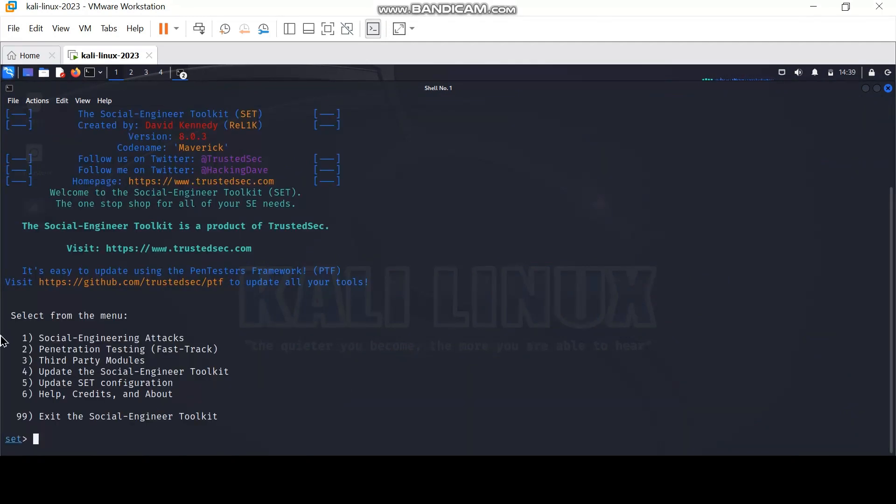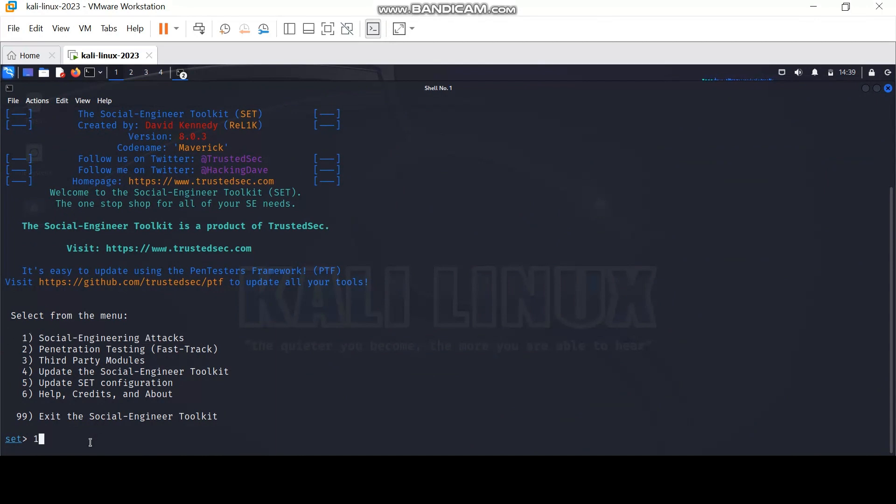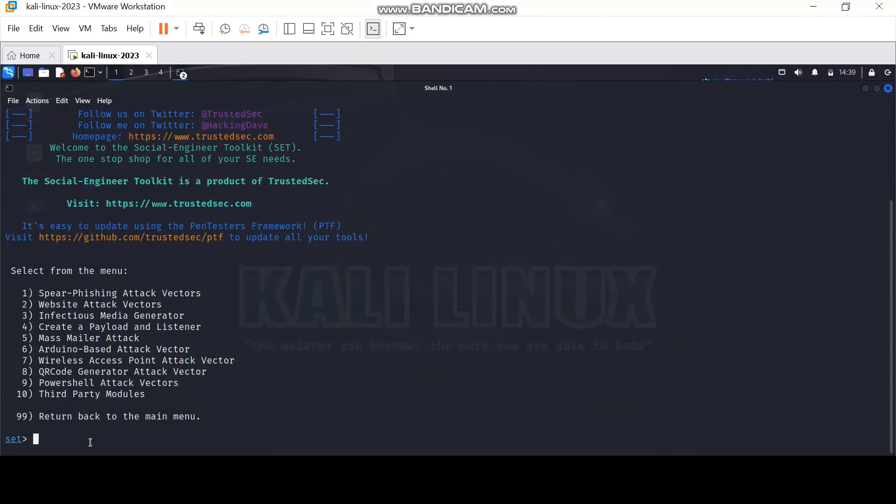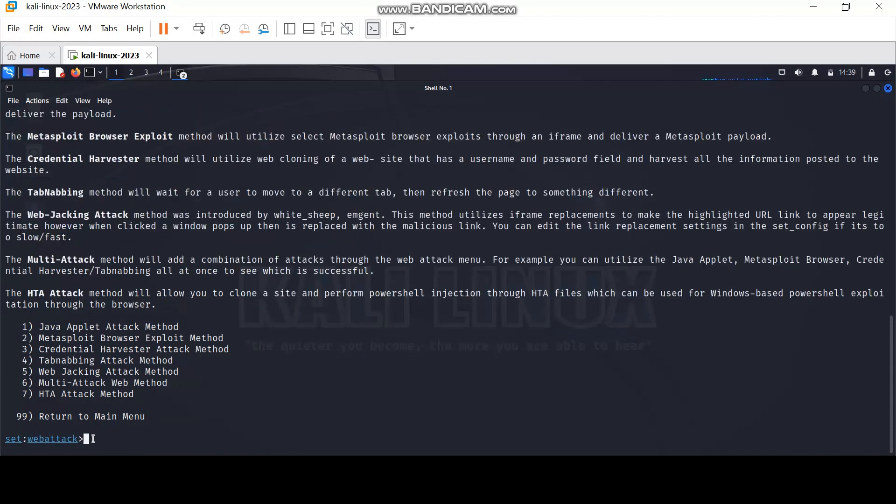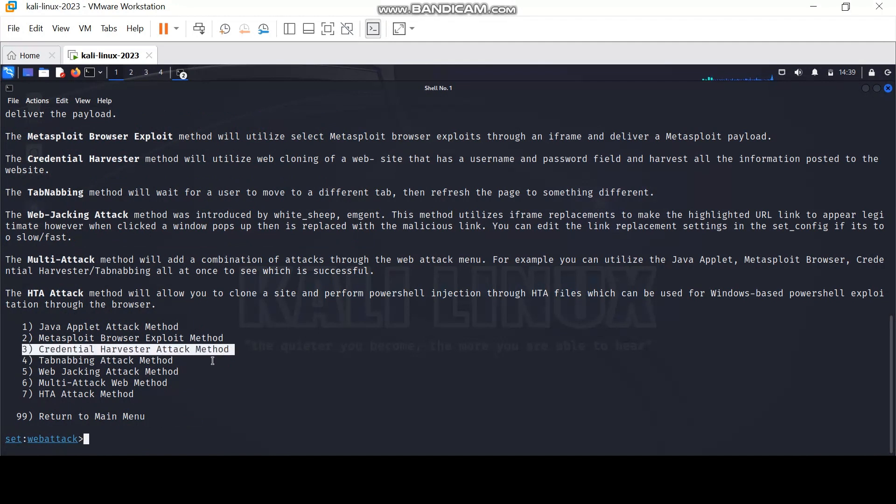Then select number one, social engineering attacks, then number two, website attack vectors. After that, number three, which is the credential harvester attack.